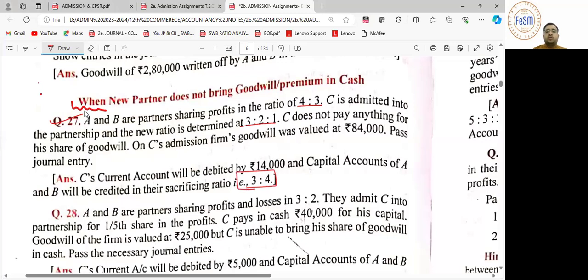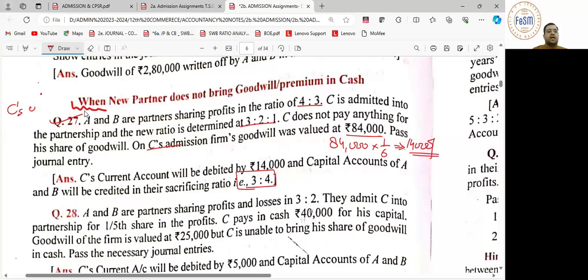The sacrificing ratio (SR) will be coming 3 is to 4. Entry would be C's current account debit to A's capital and B's capital. 14,000 will be divided in the ratio of 3 is to 4, giving 6,000 and 8,000.